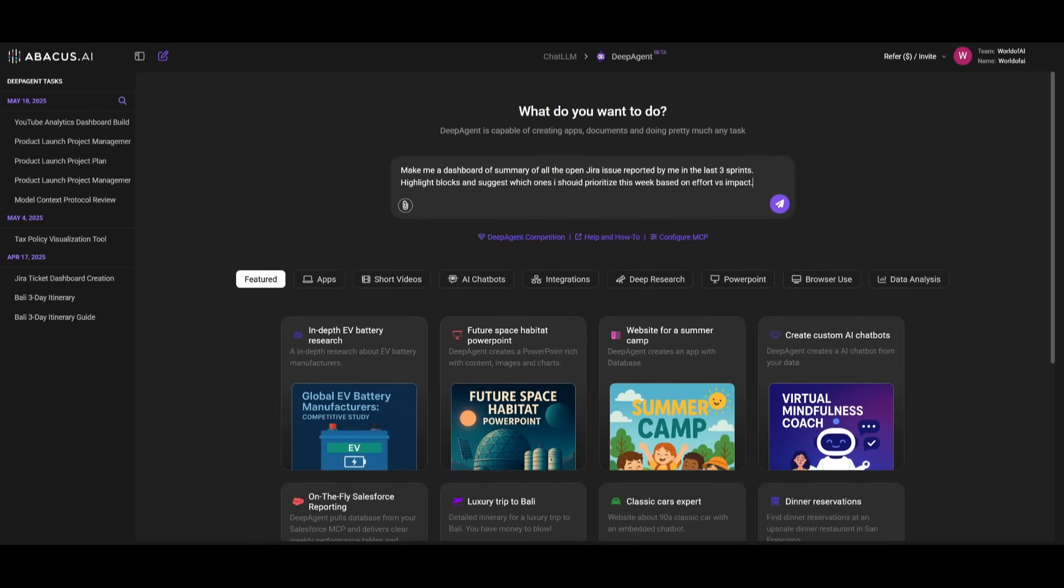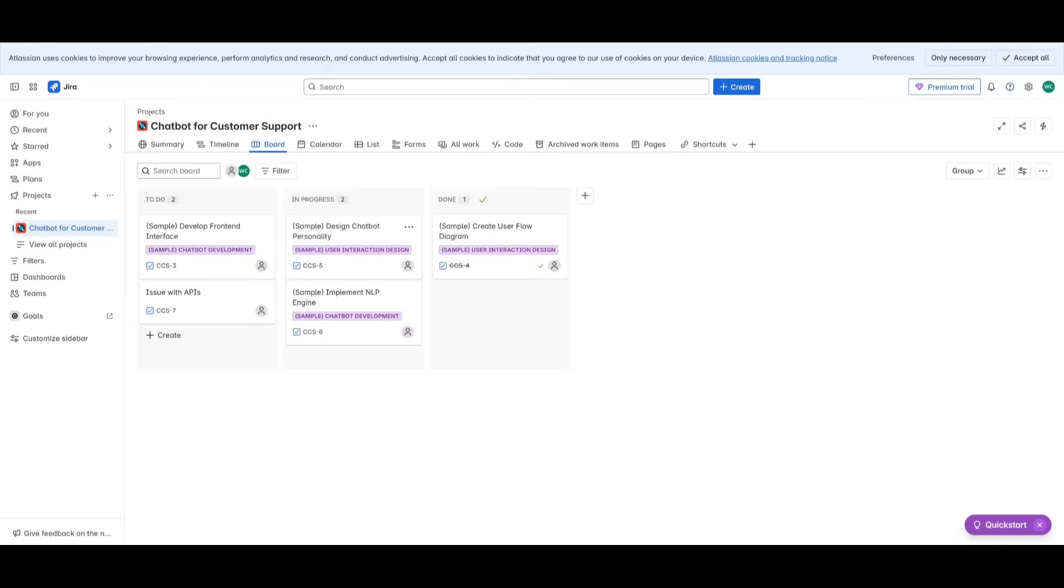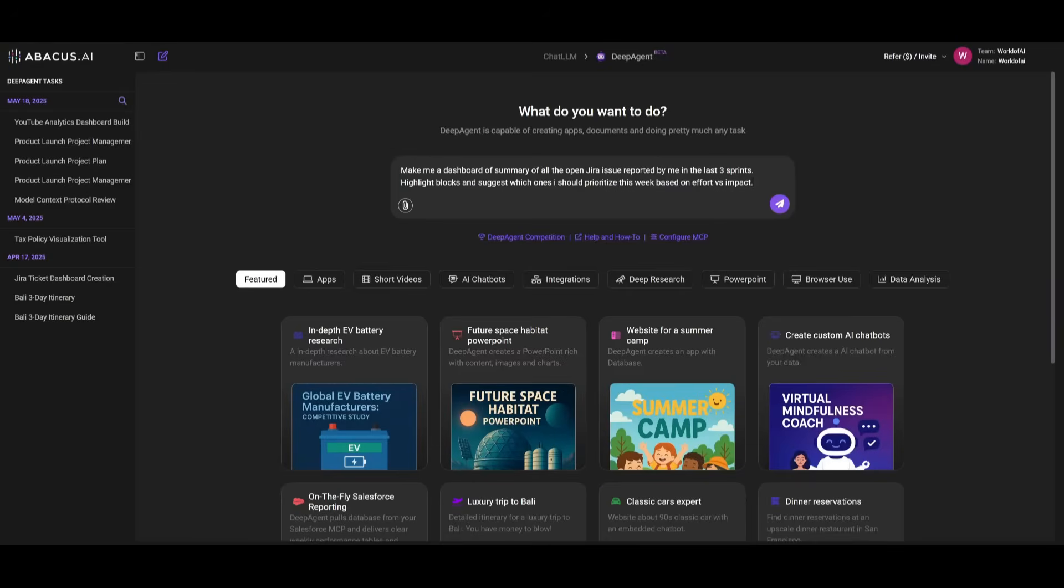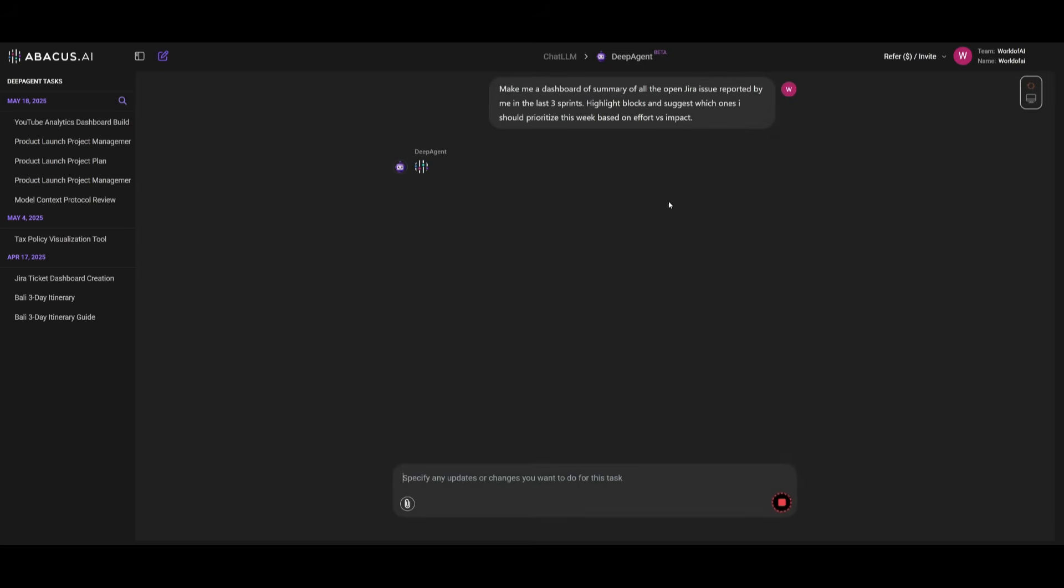And to showcase this communication update, what we're going to do is make a dashboard of a summary of all the open Jira issues reported by me within the last three sprints. We're trying to have it highlight the blocks and suggest which ones I should prioritize this week based on effort versus impact. Essentially, we're trying to showcase the autonomous AI to AI communication across the web that DeepAgent is now capable of doing, which is going to allow the agents to discover, learn and use new software services on the fly.